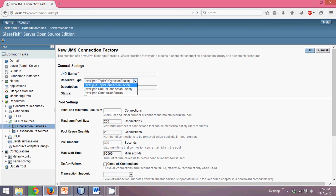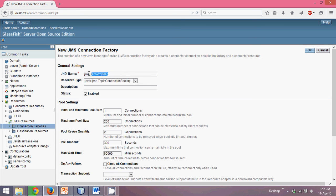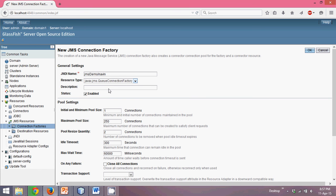I will provide a JNDI name. You can give any name — I am giving it JMS demo slash Naveen. The JMS demo is the directory and Naveen is the name, just to remember it easily. The type of connection factory I will use is Queue, because I am going for point-to-point messaging.